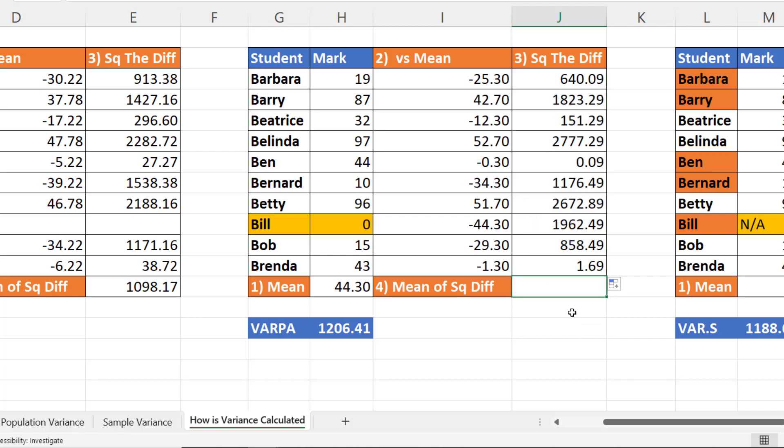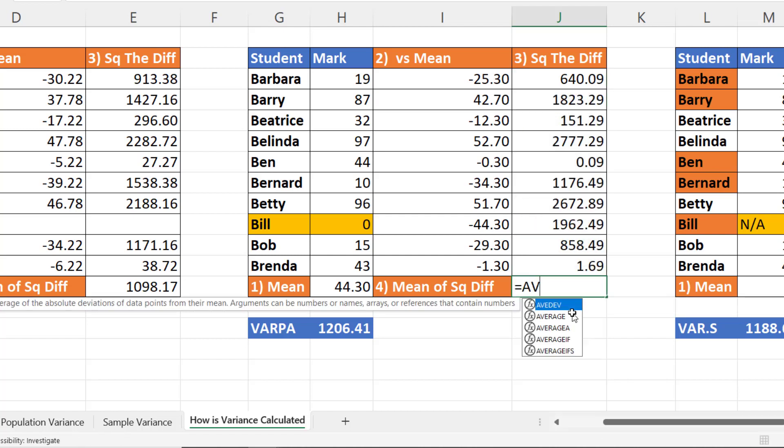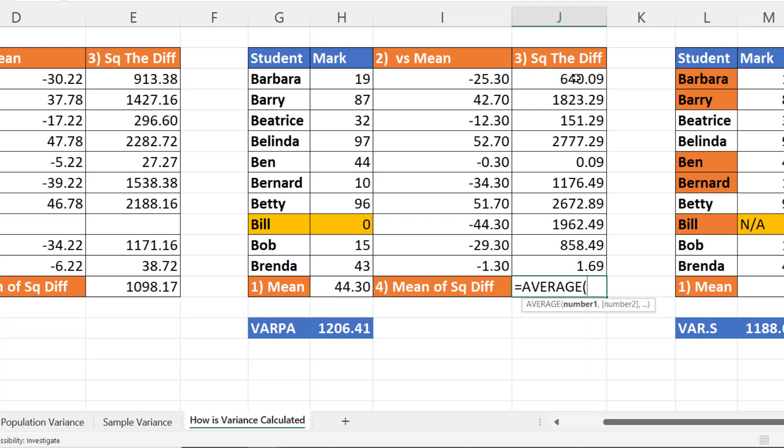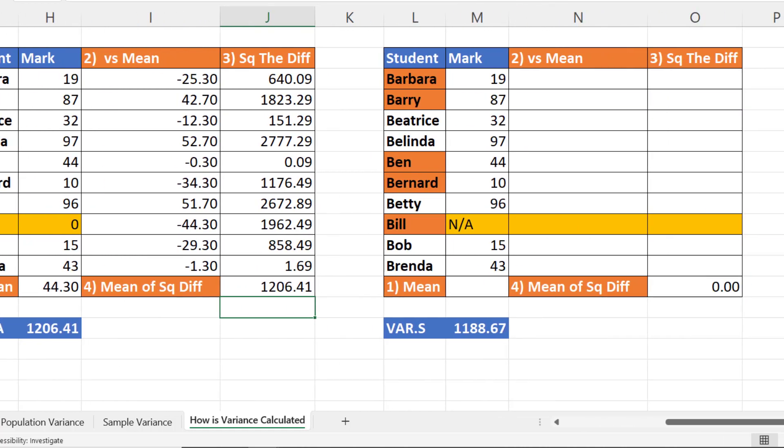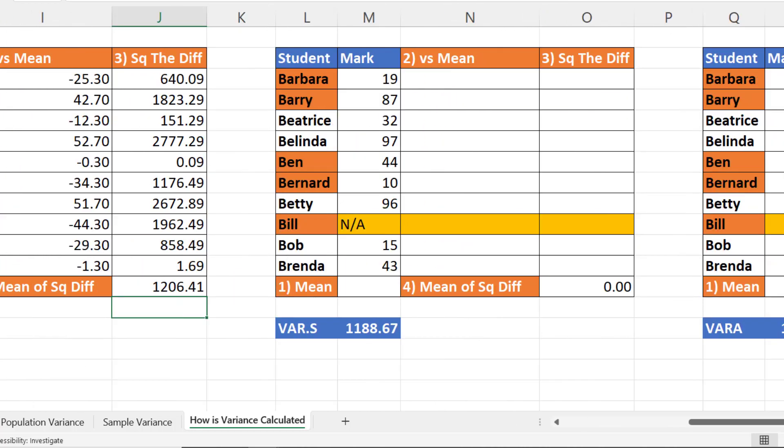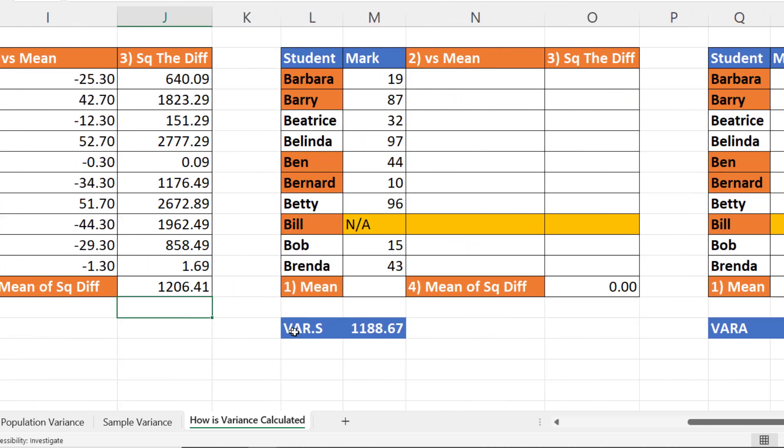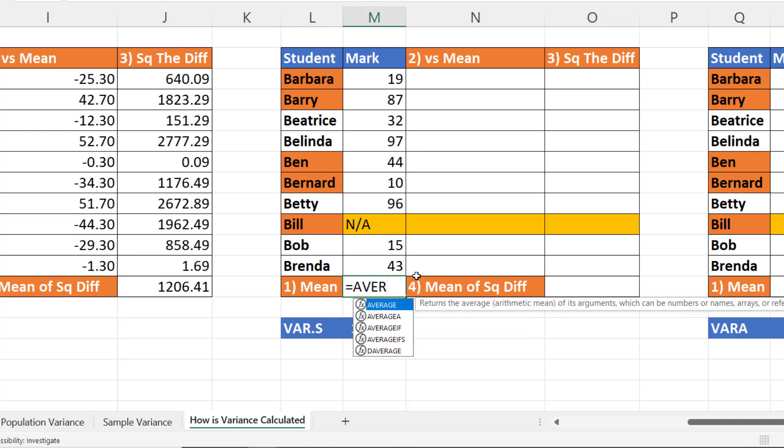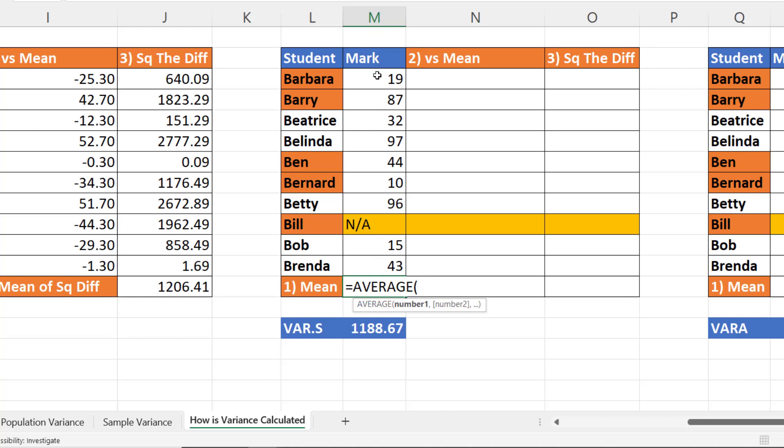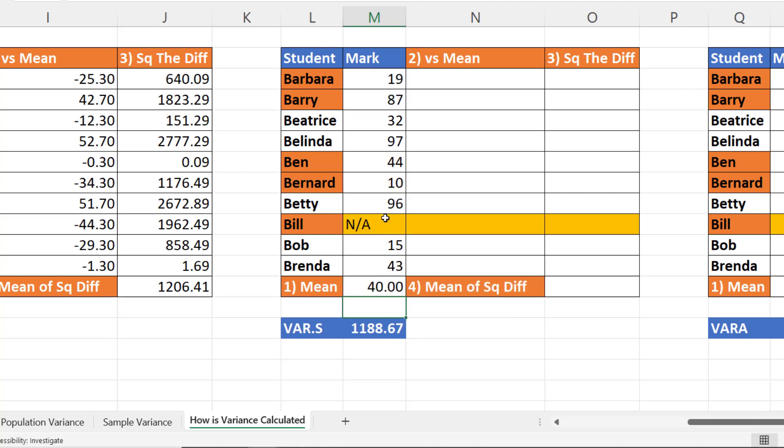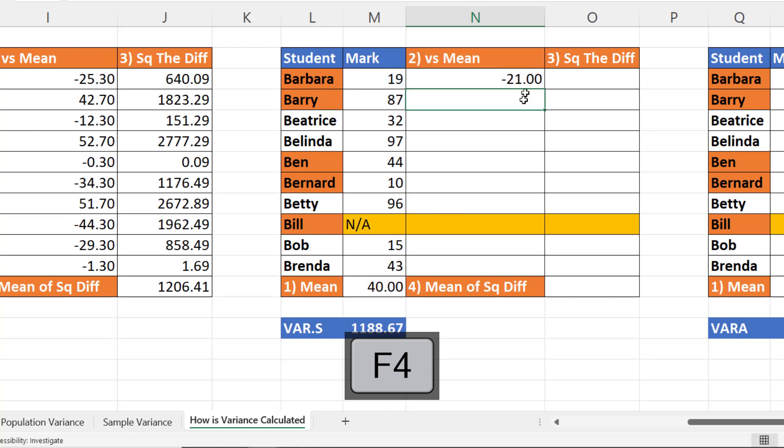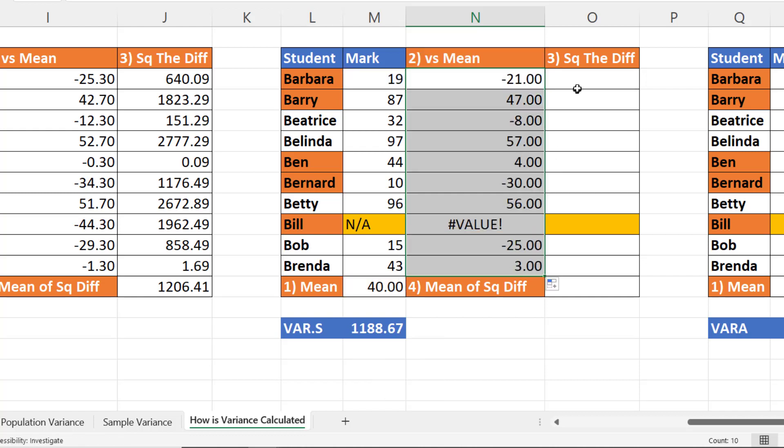And then I work out an average of these squared values, and I get the same result as VARPA. Now with the sample calculations, variance on a sample, the first step would be to work out the average. And that would be the average of the sample. Then the difference between the mark and the average. Then the square of those differences.